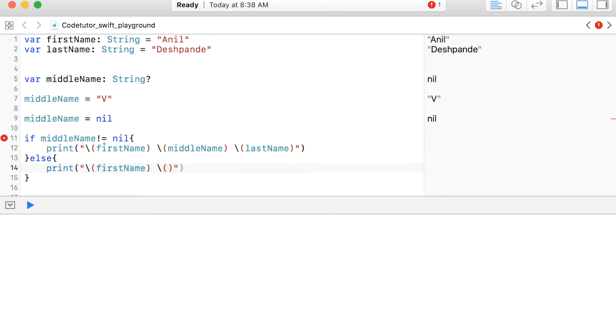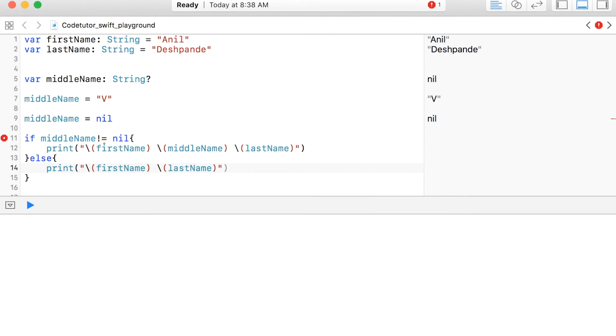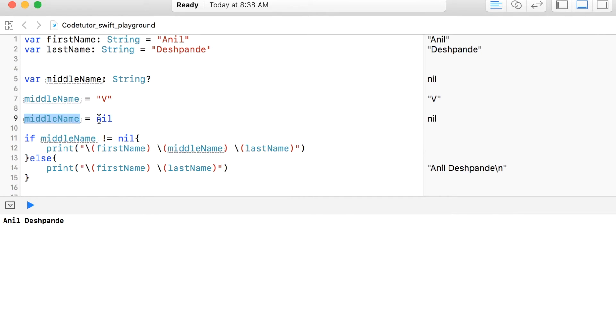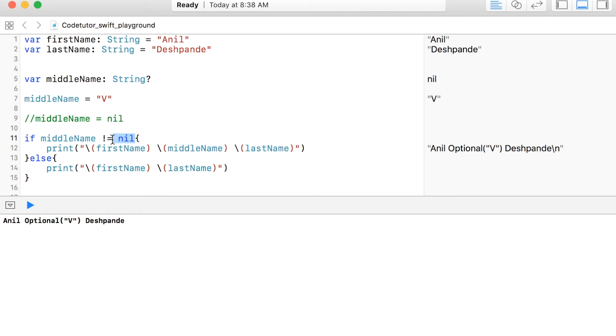So as you can observe that since the middleName is nil, it is going into the else section and printing Anil Deshpande. Let me comment line number nine. Now it will print it as Anil optional V and since I am sure that it is not nil, I can force unwrap it.